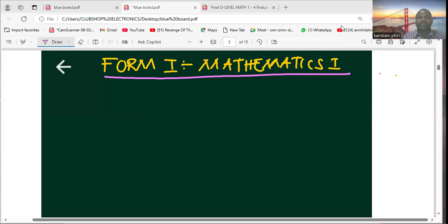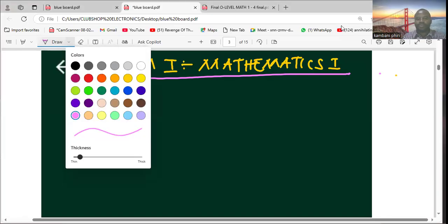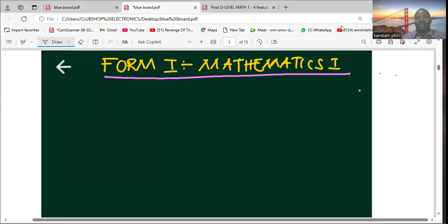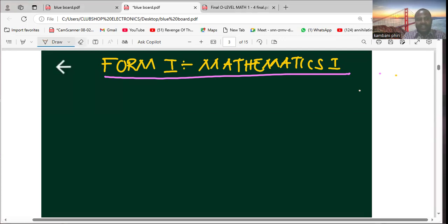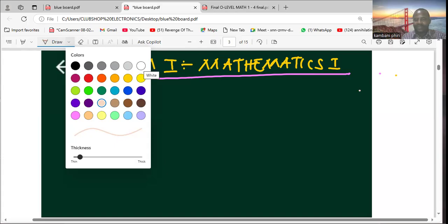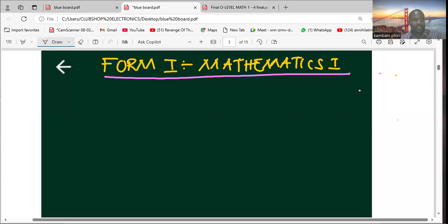Hello, welcome to this presentation where I want to deal with Form 1 mathematics. As you may be aware, the government of the Republic of Zambia through the Ministry of Education has launched a new curriculum. The implication is that subjects have been realigned, and maths is one of them. So for Form 1, we have Mathematics 1 and Mathematics 2. In this presentation, I will deal with the first topic in Mathematics 1.